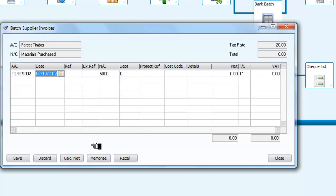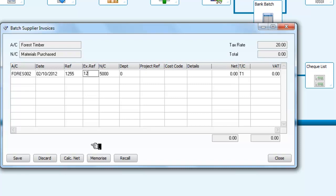So we enter that, and we enter an appropriate reference, and maybe another reference there, nominal code for cost of materials.